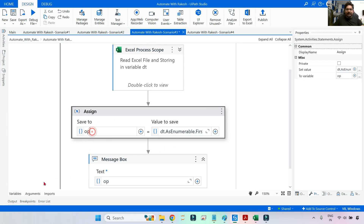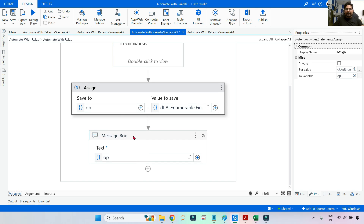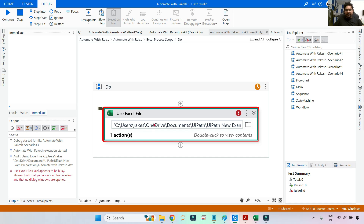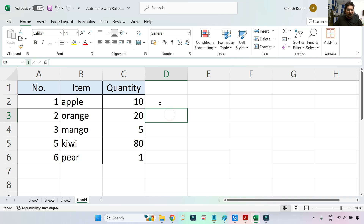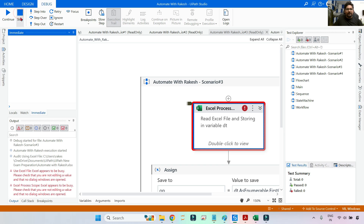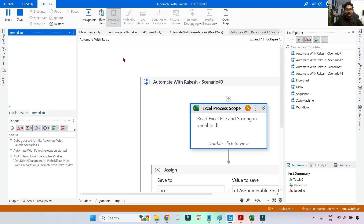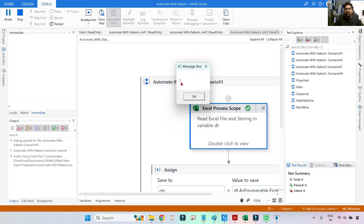The output variable 'op' is a String type, and we print it in a Message Box. After saving and running, the output is 1 — the quantity for pear.